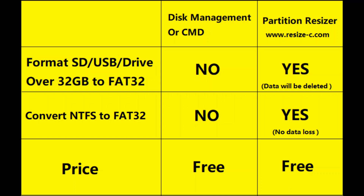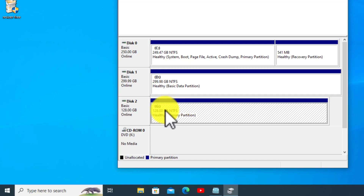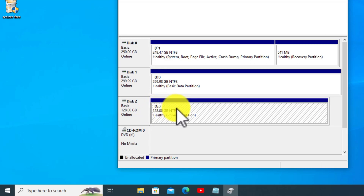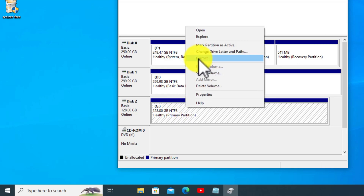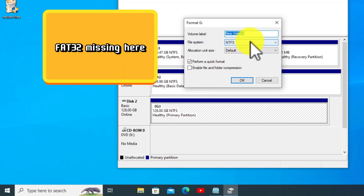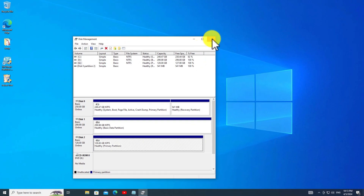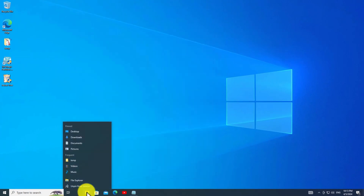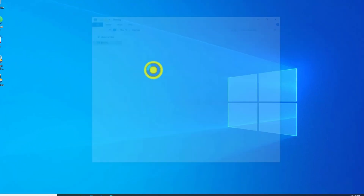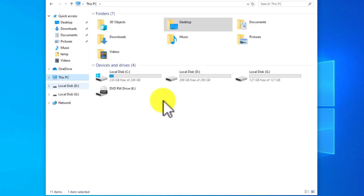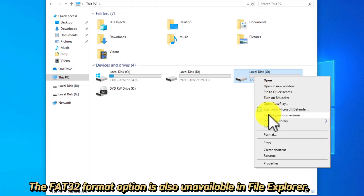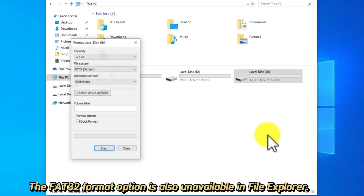Windows built-in tools cannot format media over 32GB to FAT32. This video demonstrates a solution when the FAT32 format option is missing. The FAT32 format option is also unavailable in File Explorer.